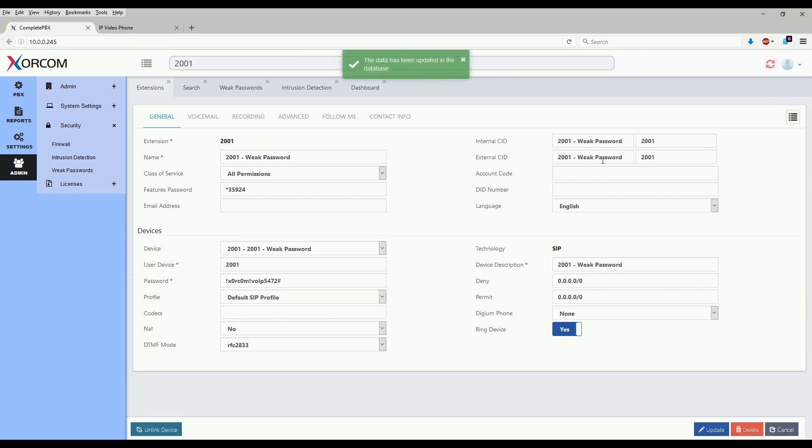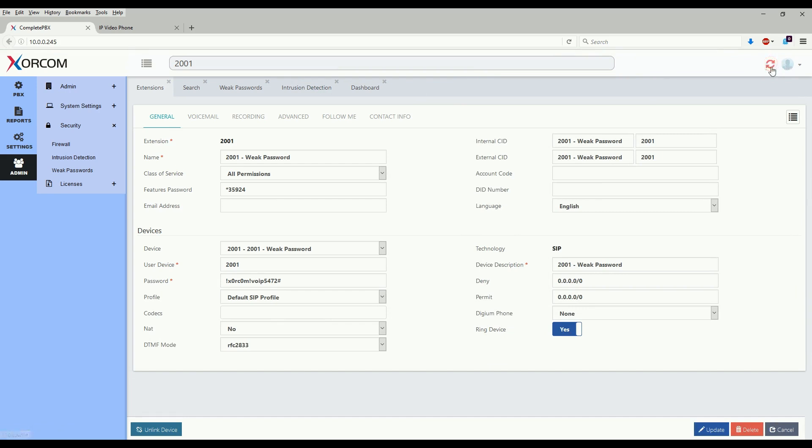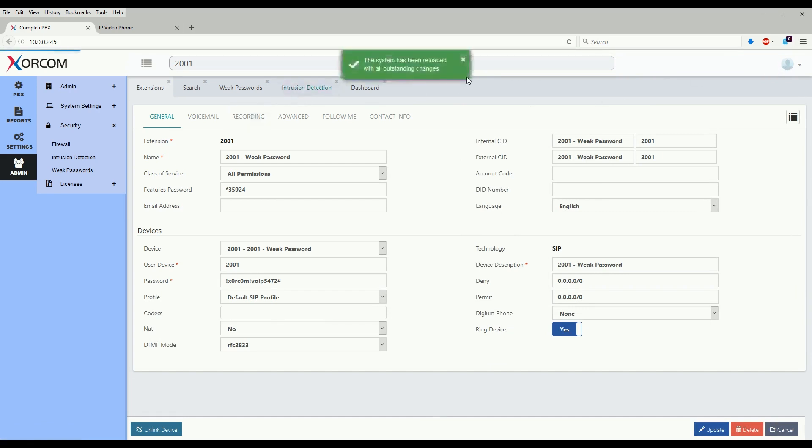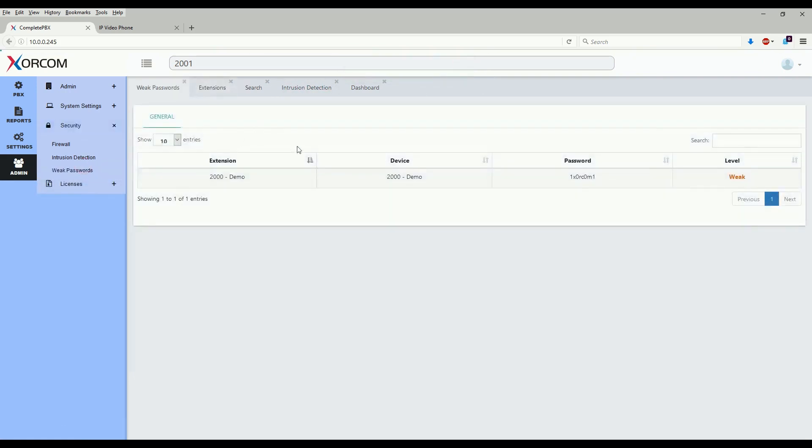Now that we've updated the password, we'll go ahead and reload configuration. Now that the configuration has been reloaded, let's take a look at the weak passwords again. And as we see here, extension 2001 has dropped off the map.